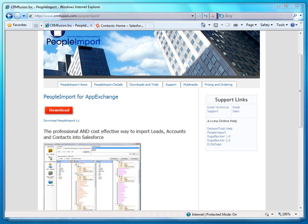Now, People Import only works on contacts, accounts, and leads. It can create some tasks for the imports, and I think also some campaigns also, but primarily just contacts, accounts, and leads.